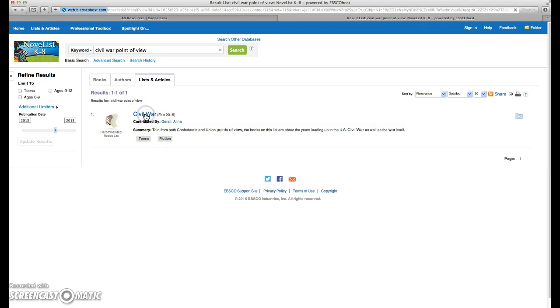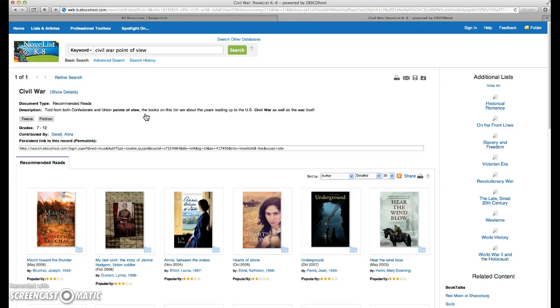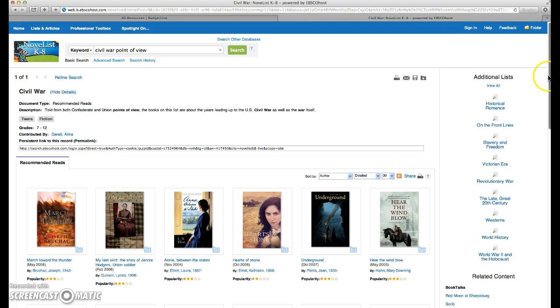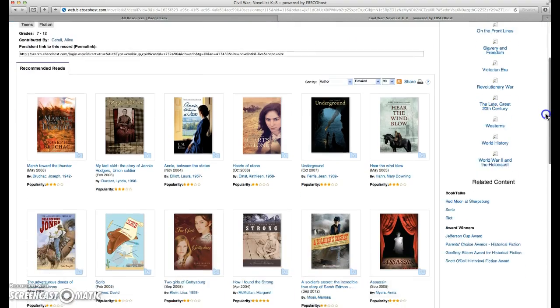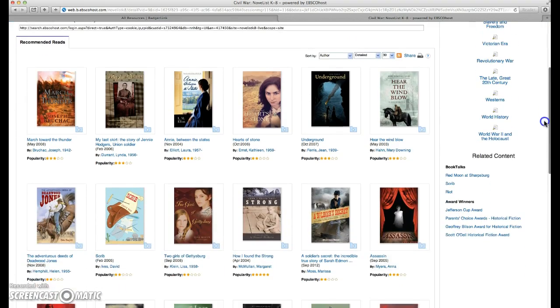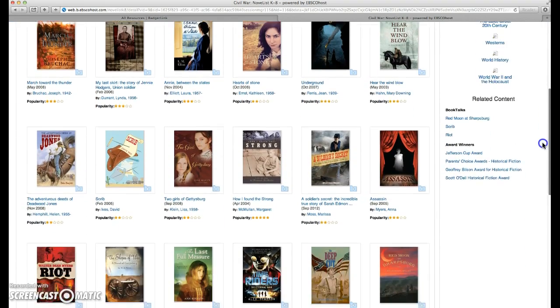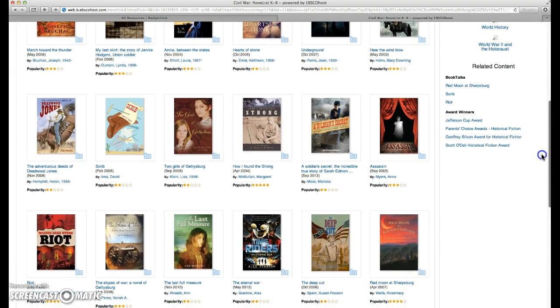So if we click on this list, we'll see our collection of books. There's usually 20 to 30 of them in a reading list, and there are varying reading levels.